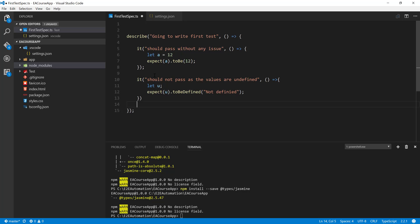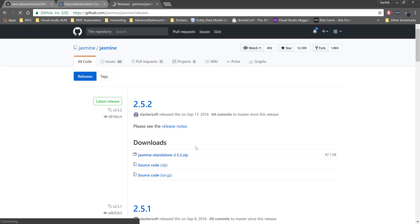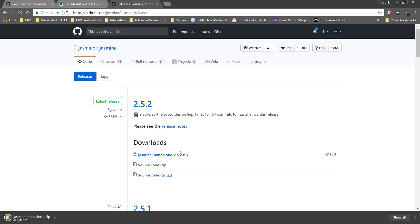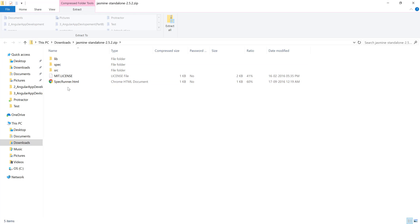This is the project we have been developing. We have written some code in the first test spec.ts, but we have never seen this code working because we have not executed it even once using any runner. I'm going to install and get a runner from the specified location for the specrunner.html file, available at https://github.com/jasmine/jasmine/releases. Here you have the jasmine standalone file — I'm going to quickly download this.